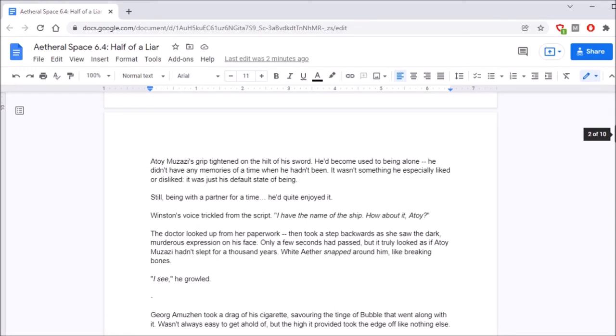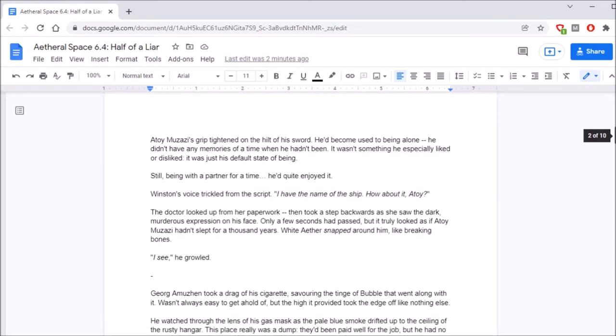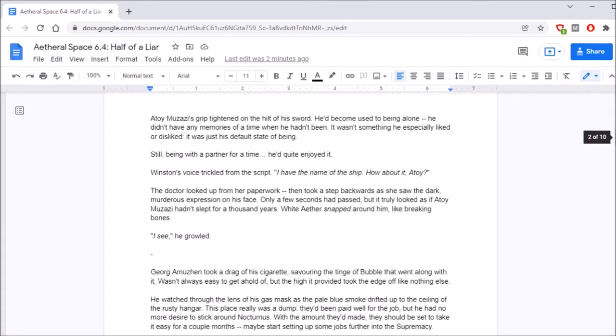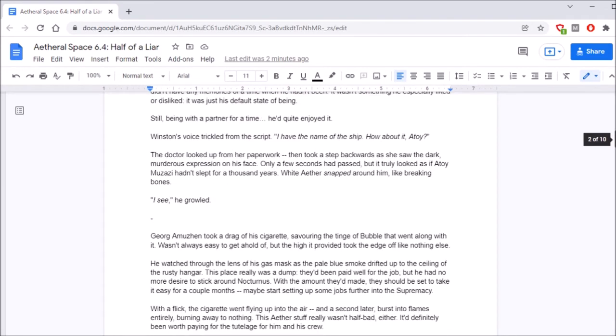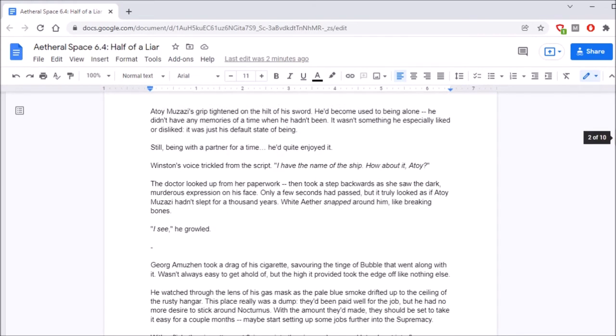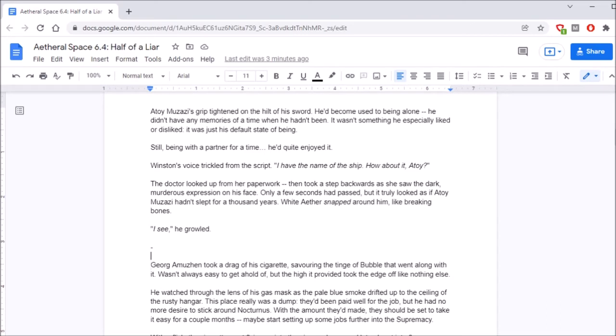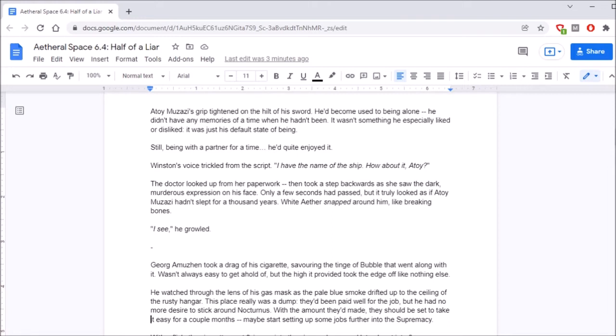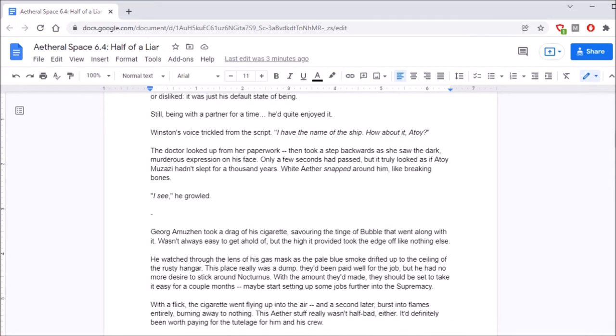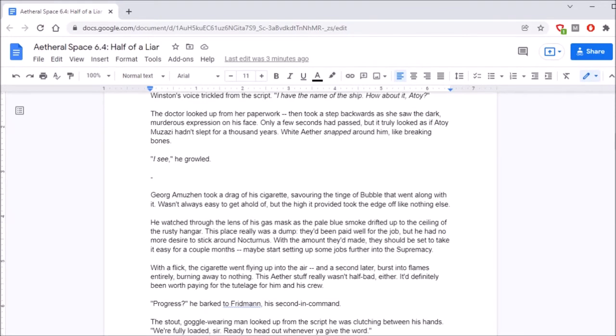Atoy Muzazi's grip tightened on the hilt of his sword. He'd become used to being alone. He didn't have any memories of a time when he hadn't been. It wasn't something he especially liked or disliked. It was just his default state of being. Still, being with a partner for a time, he'd quite enjoyed it. Muzazi! No! She's coming back! That's how it feels. Probably! Unless this is her way of not having to work for the supremacy anymore. She's coming back, Muzazi. It's okay. Winston's voice trickled from the script. I have the name of the ship. How about it, Atoy? The doctor looked up from her paperwork, then took a step backwards as she saw the dark, murderous expression on his face.